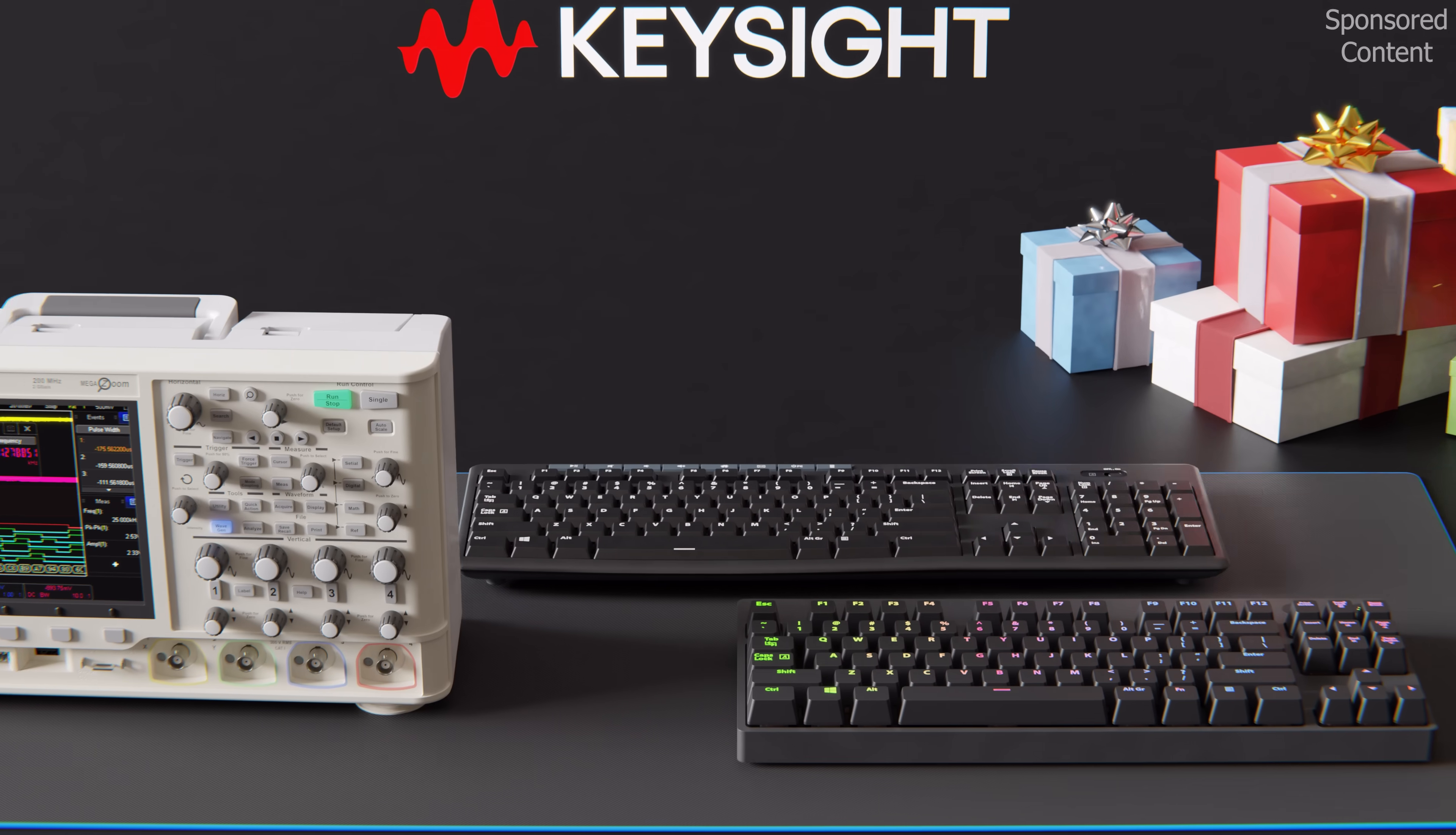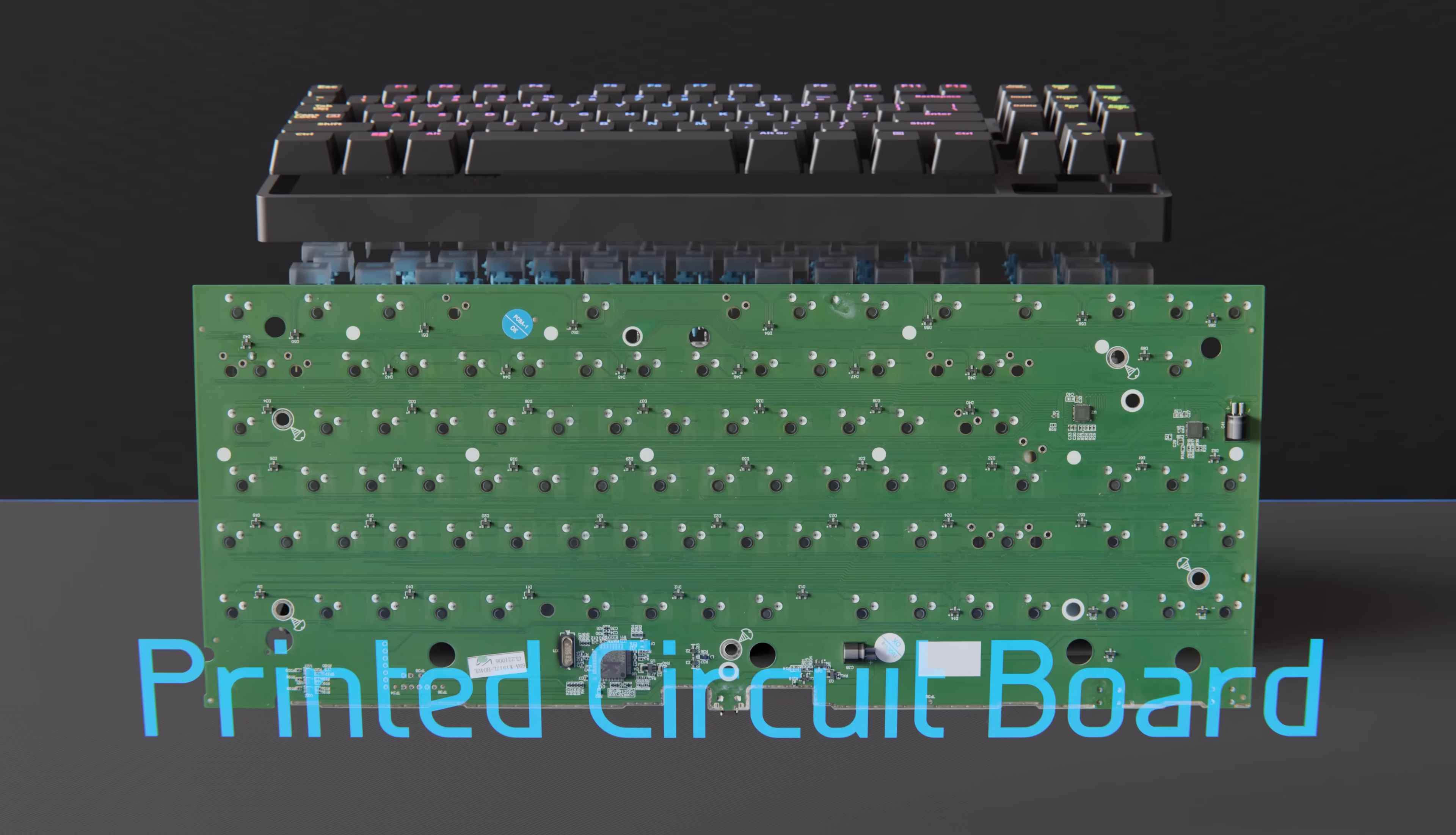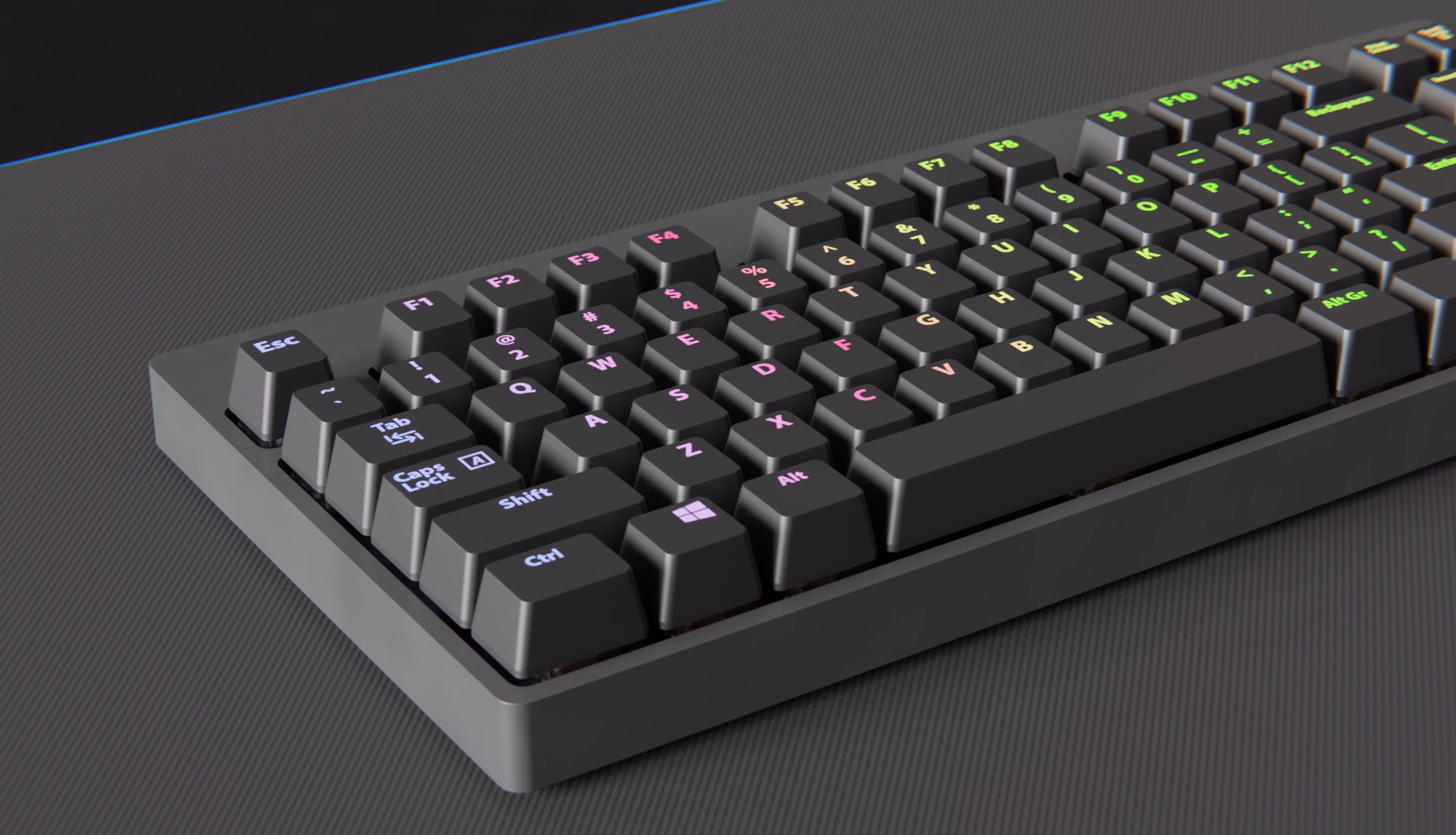But now, let's get back to the inside of this mechanical keyboard. Instead of seeing plastic sheets, we find a rather large printed circuit board with mechanical keys soldered to it. This PCB functions similarly to the keyboard matrix, but now we have an LED under each key to create attractive designs.